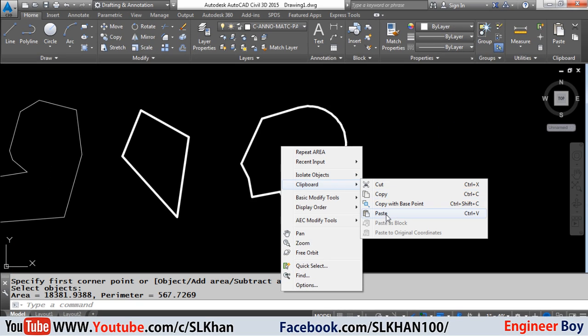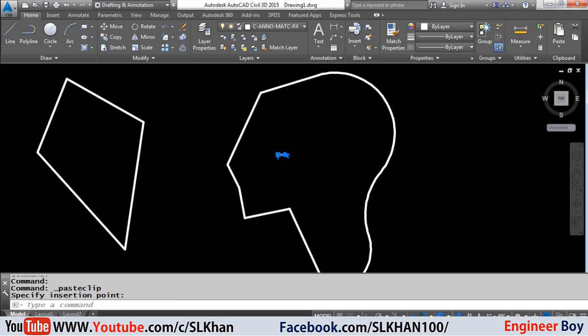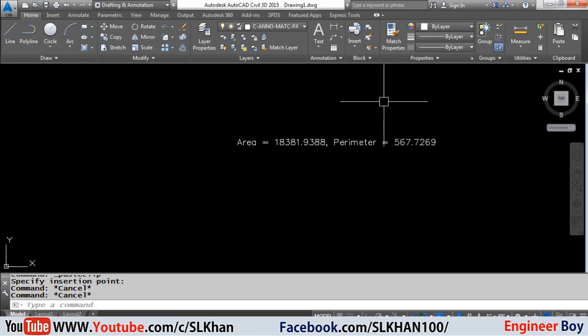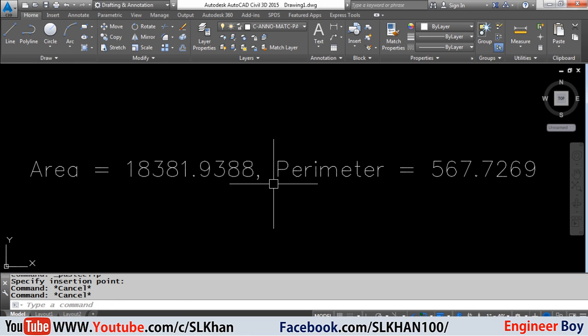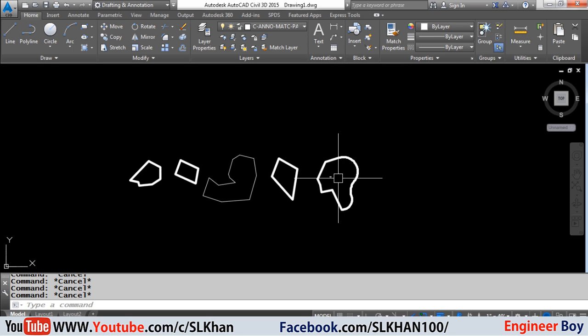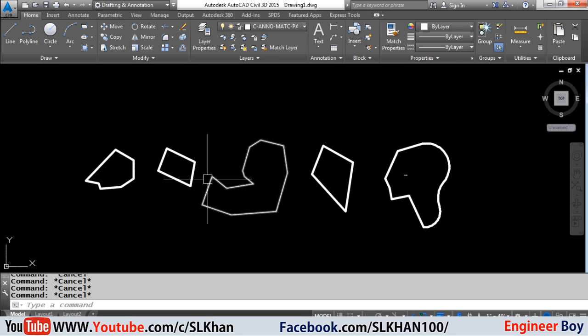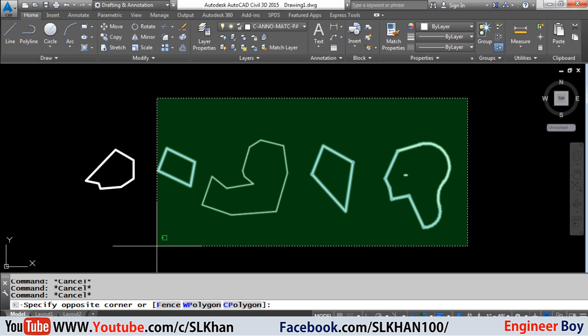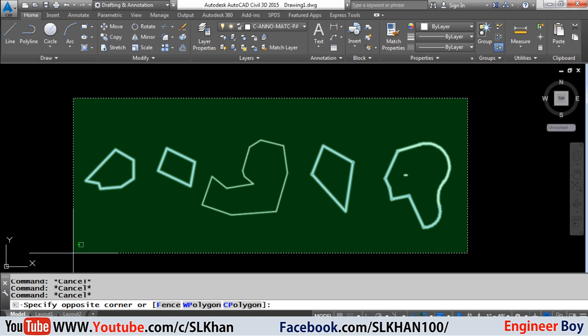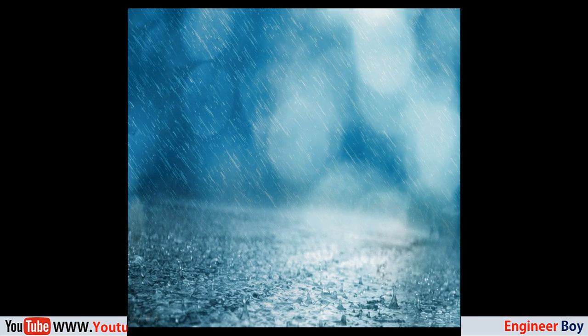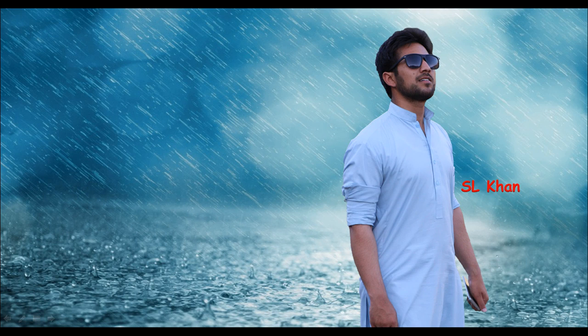And there you have it. So these are the four ways AutoCAD can show you the area of an object. If you like this video, please hit that subscribe button, press the bell icon, and never miss any other update from Engineer Boy. Thank you for watching. See you next time.